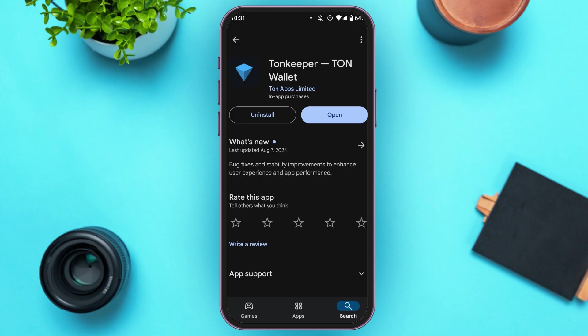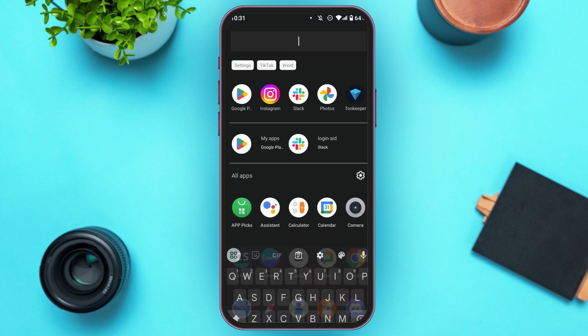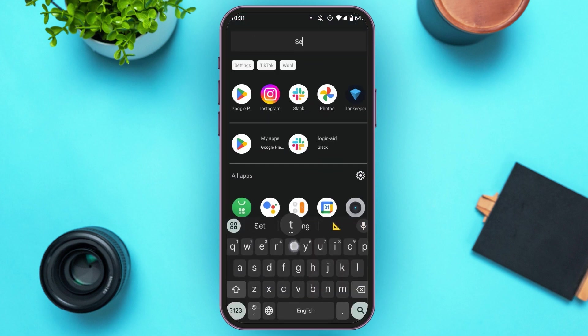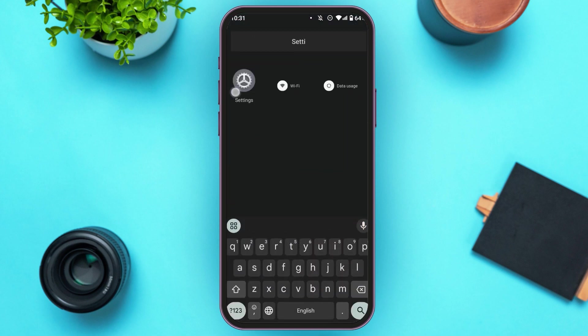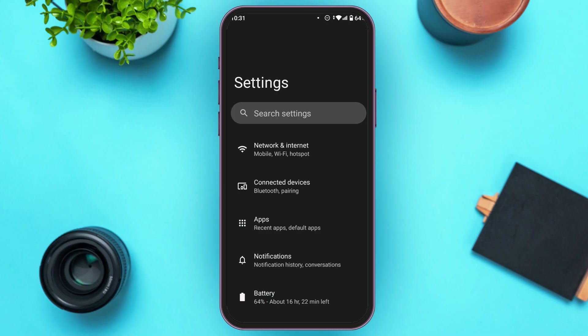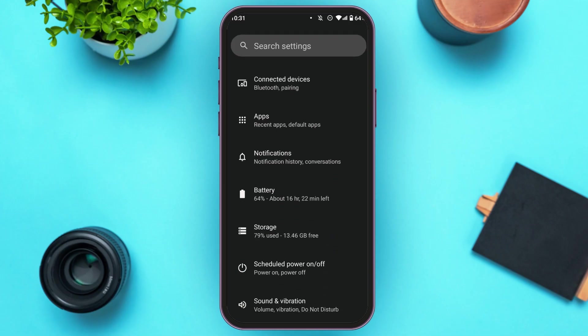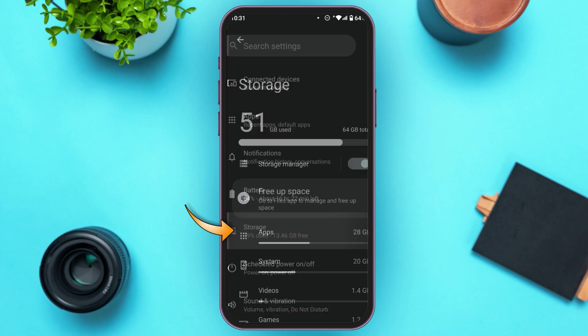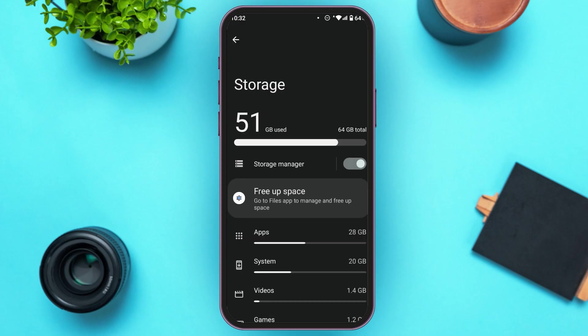After updating your app, your problem should be fixed. If it is still not fixed, what you have to do is go to Settings. You'll be led to this kind of interface. Scroll down. Here, you'll be able to see the option for Storage. All you have to do is tap on it. Now, find the option for Apps and tap on it.